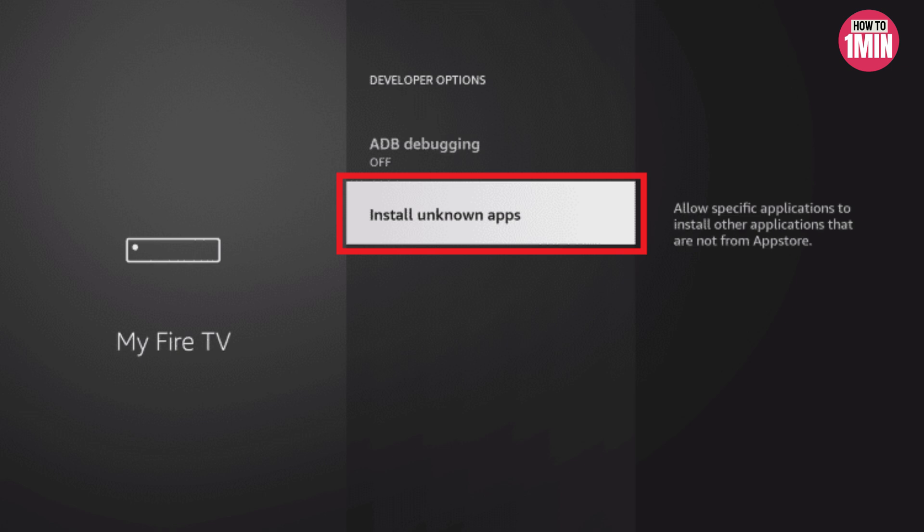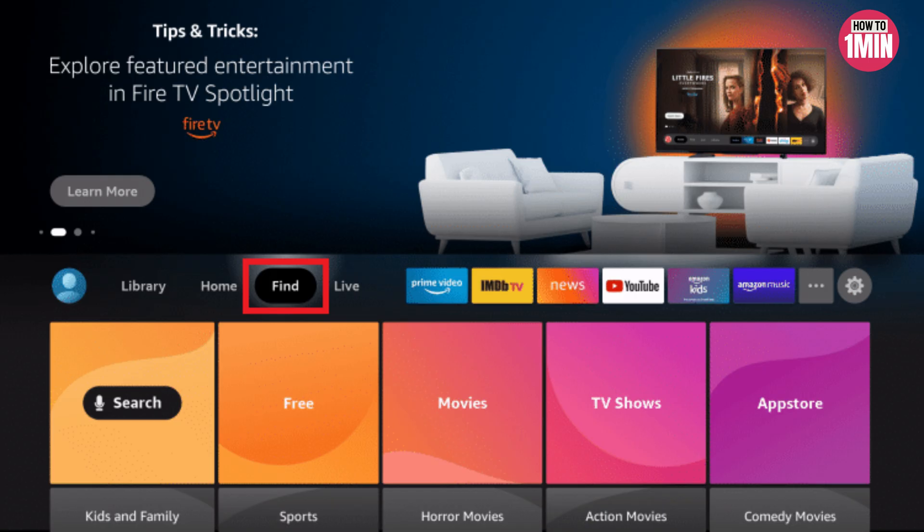From there, find the Developer Options and change 'Install Unknown Apps' to On. This is a necessary step to stop Amazon from blocking Spectrum TV from installing. Now we can download our app, so navigate to Find and then click on Search.